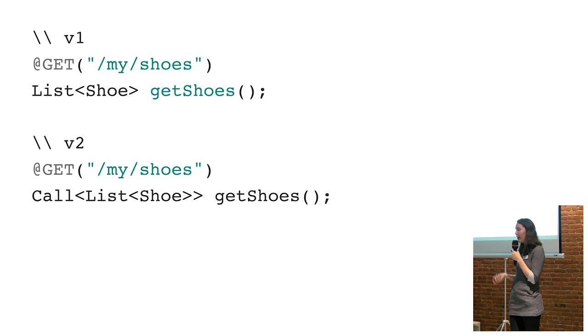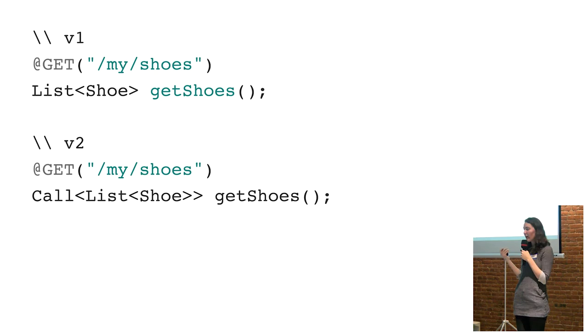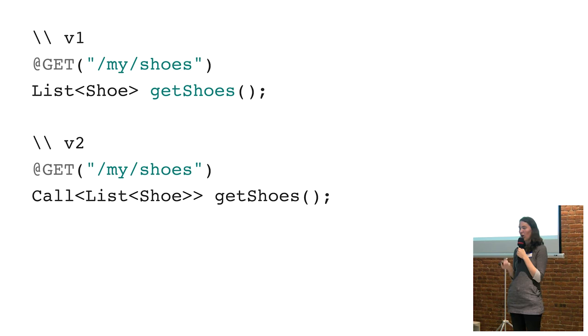So this slide is kind of missing a key part of it, but I'll try and talk through it. In version 2 of Retrofit, they condensed the API for a service call down to a single object type, a call object.